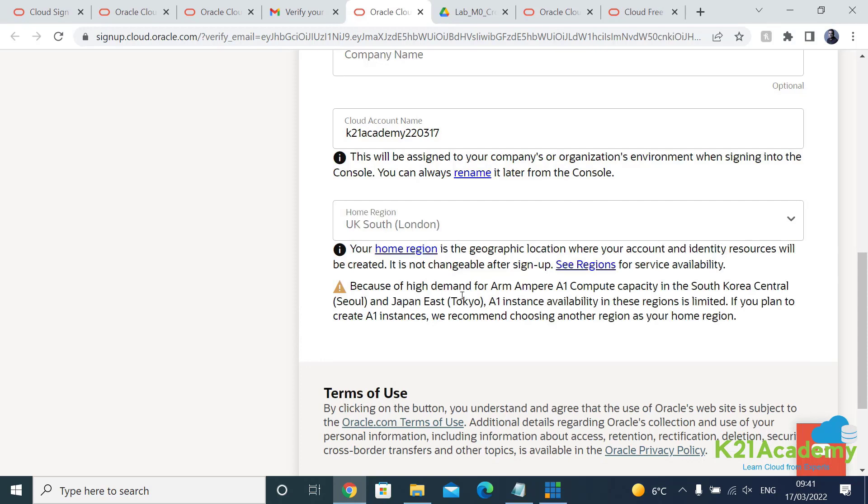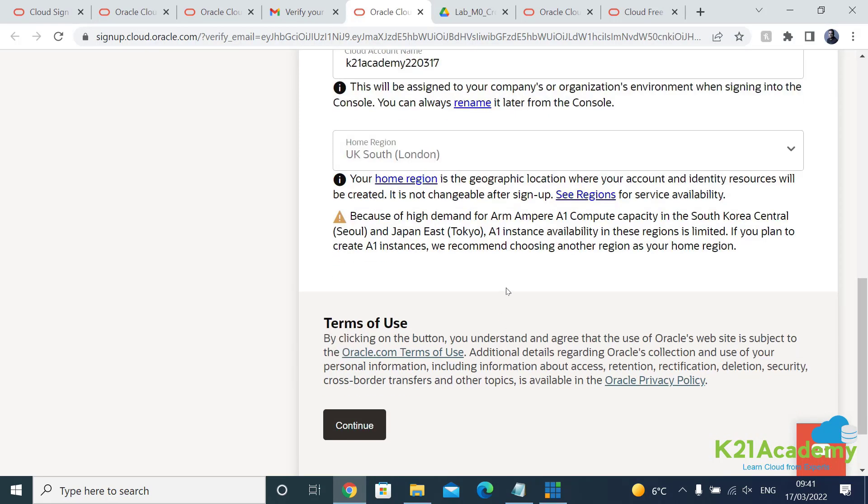Now home region you can never change home region, but you can add or subscribe to another region later. We'll talk about that as well in future. And you click on continue from here.